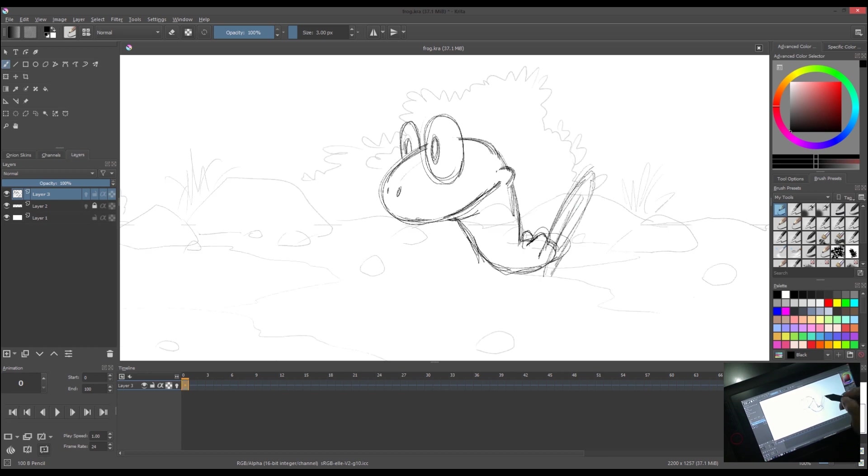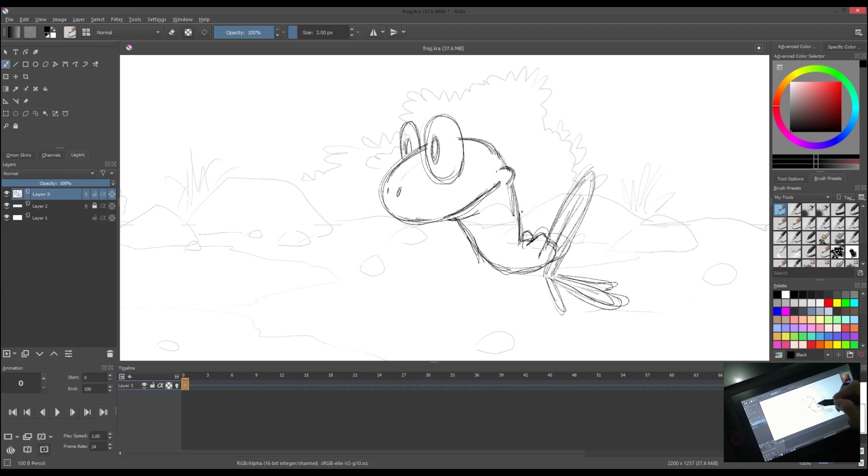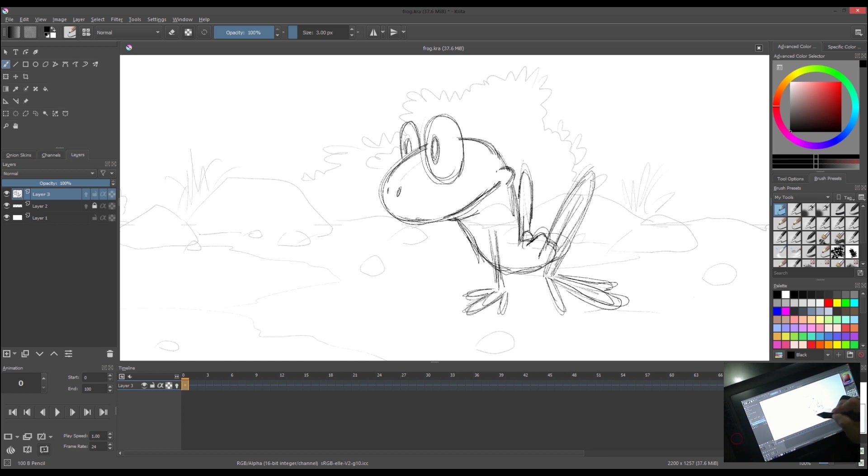Our animation will be animated by twos, meaning our single drawing is exposed on two frames. Basically, our animation is 12 frames per second in 24 frames per second video.